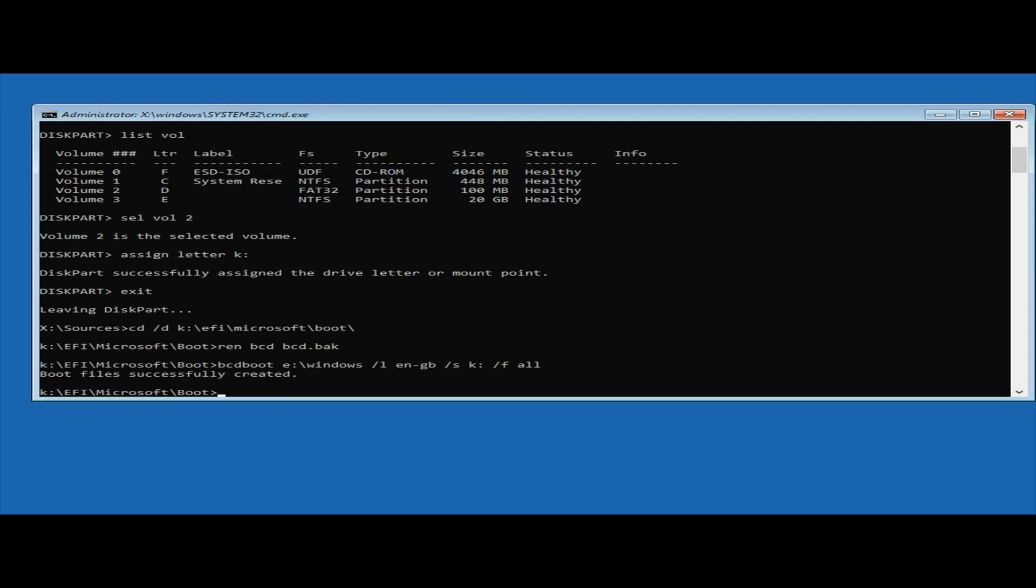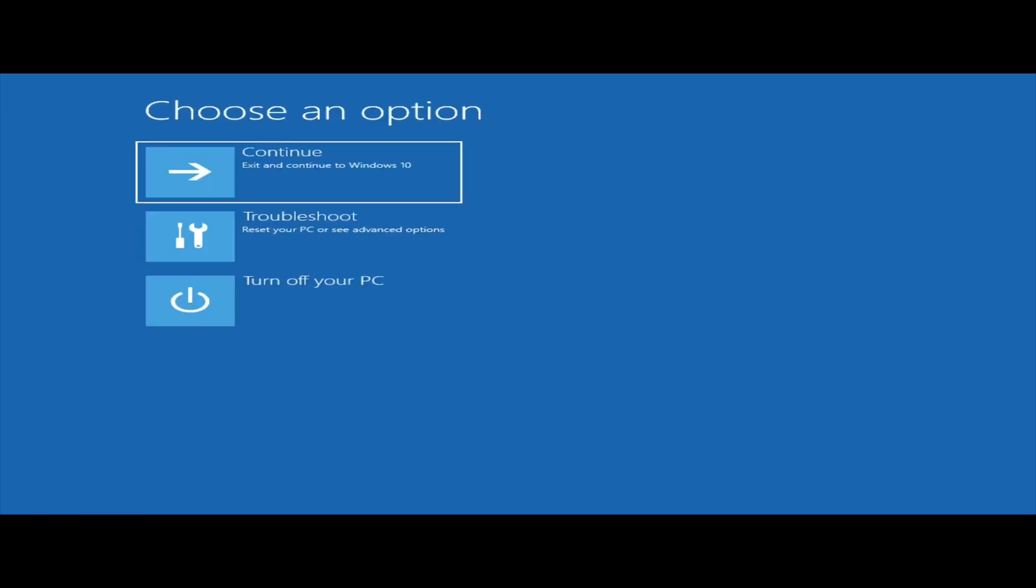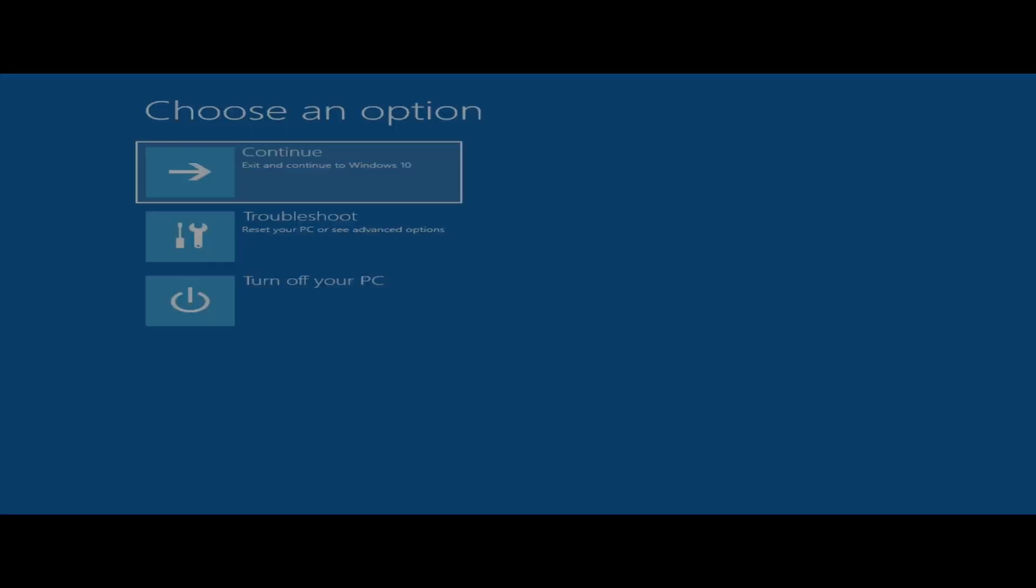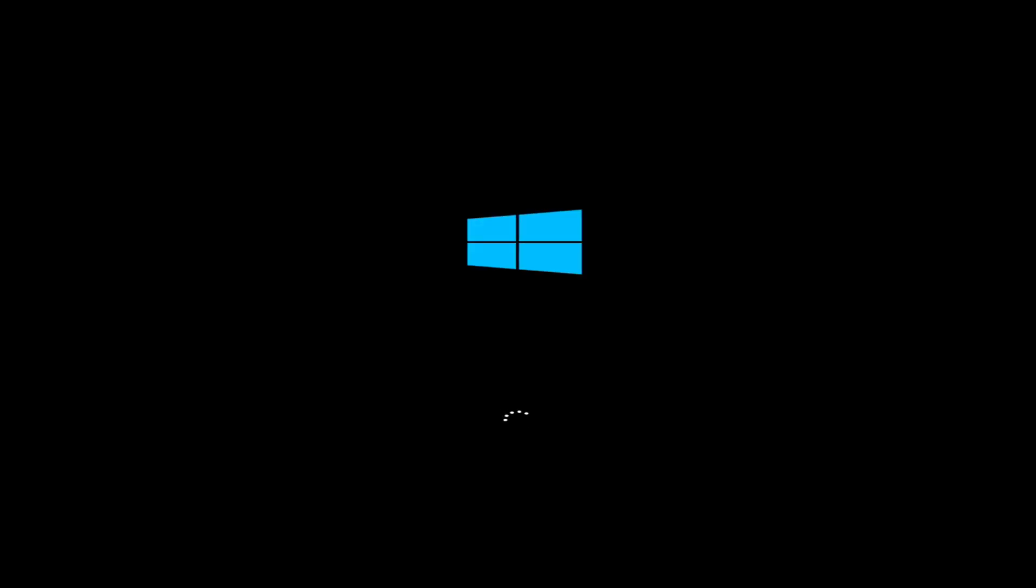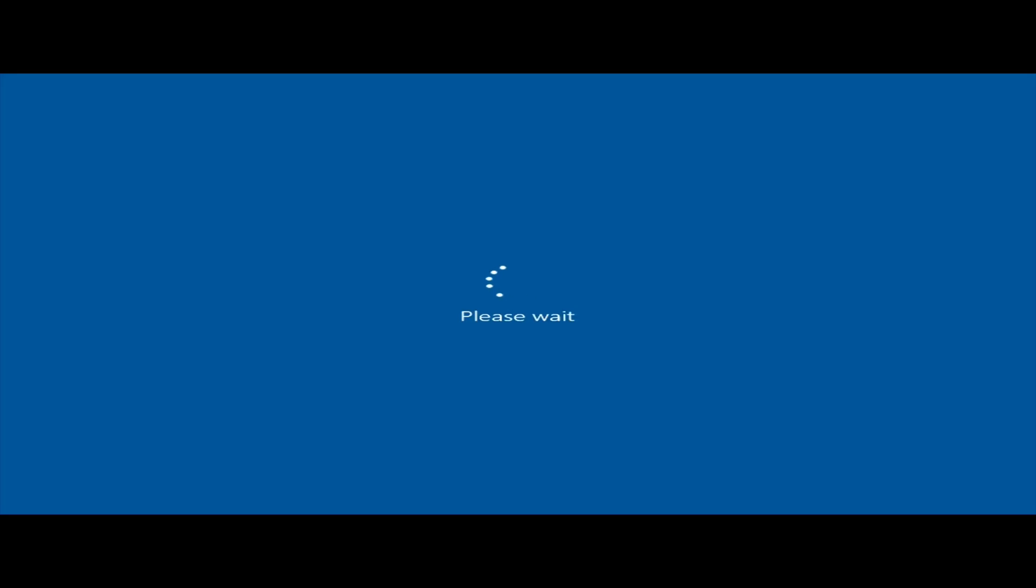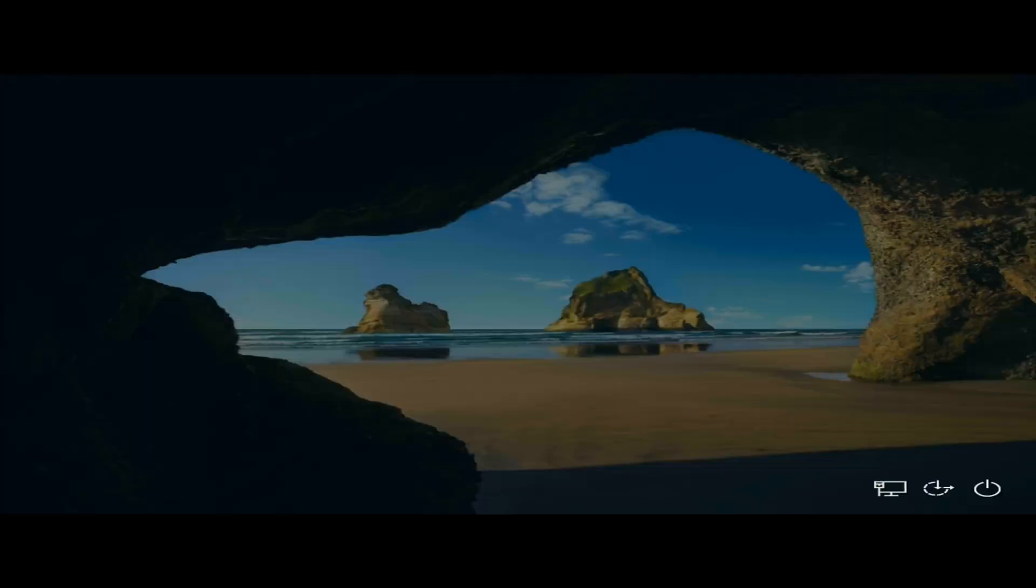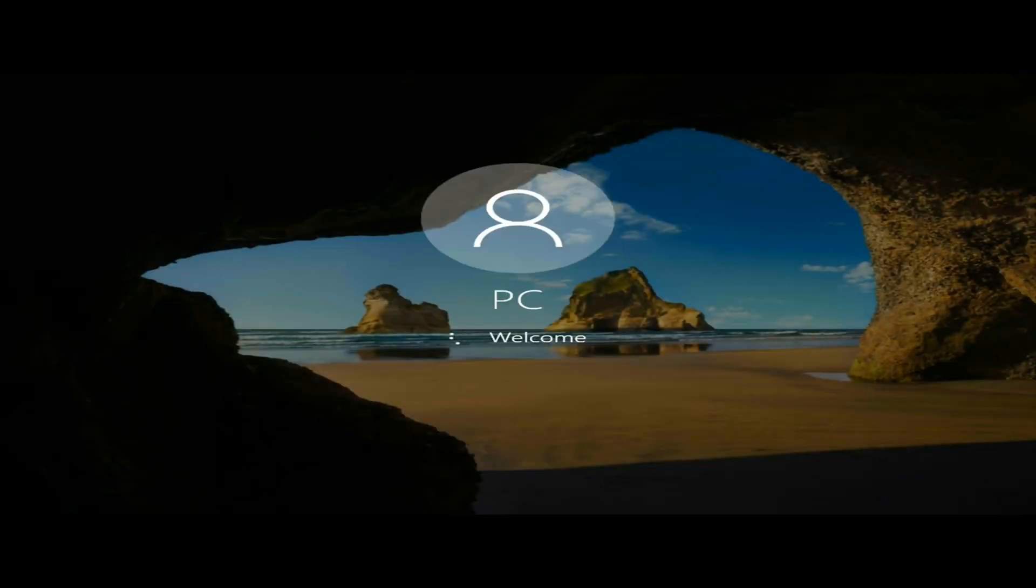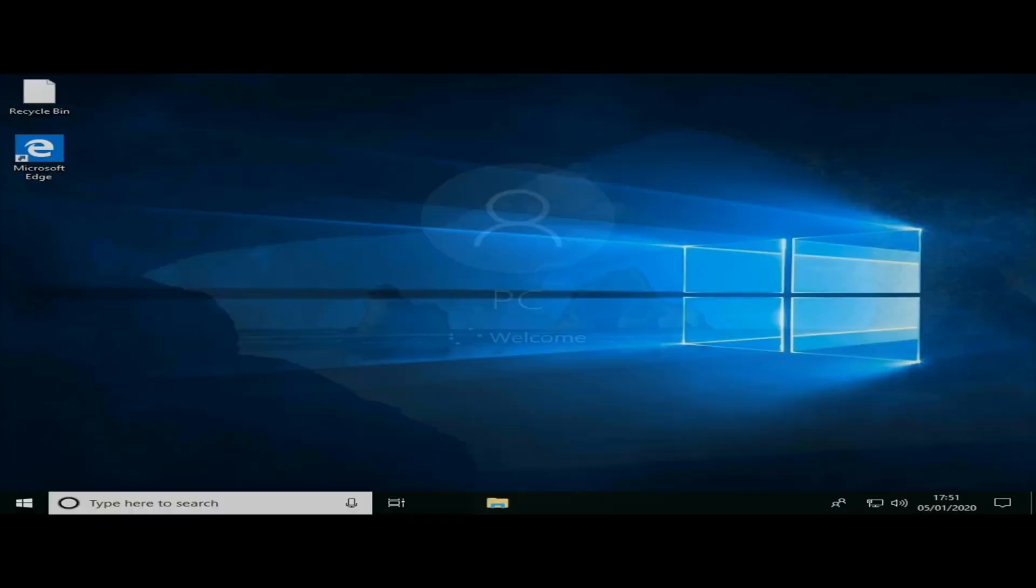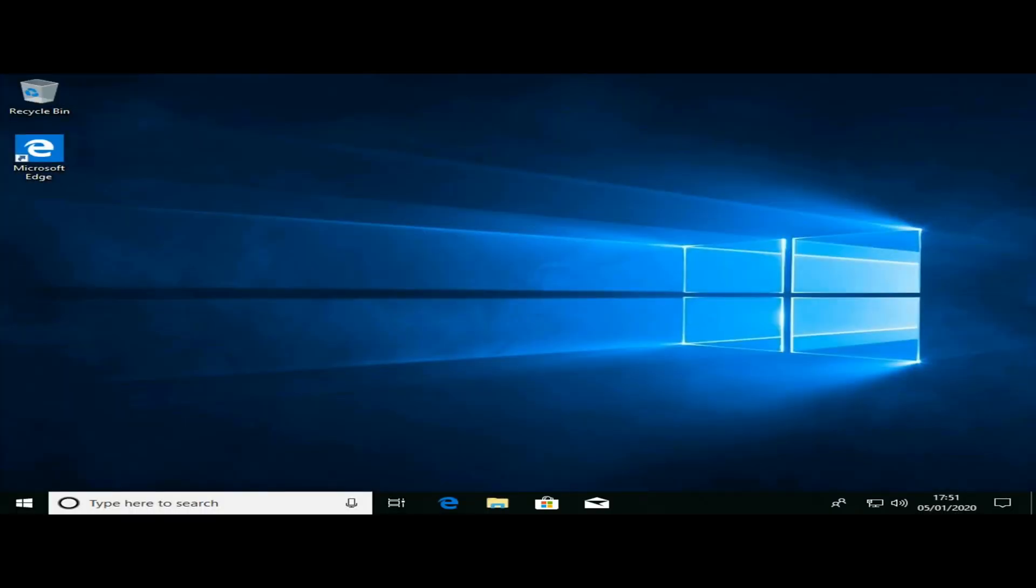Once completed successfully, type exit and click continue to Windows 10. You should now find that Windows loads successfully without the BCD errors or possible blue screens or flashing cursor you may have had before.